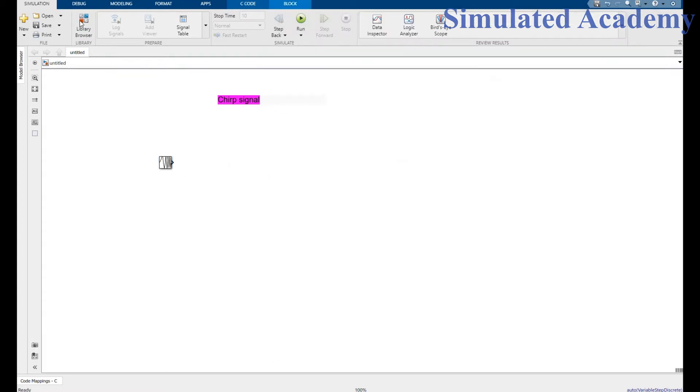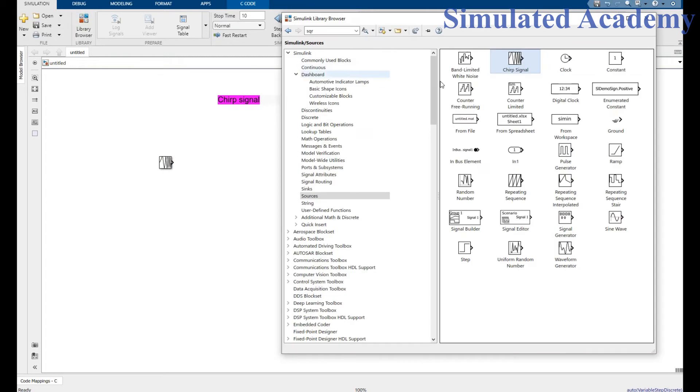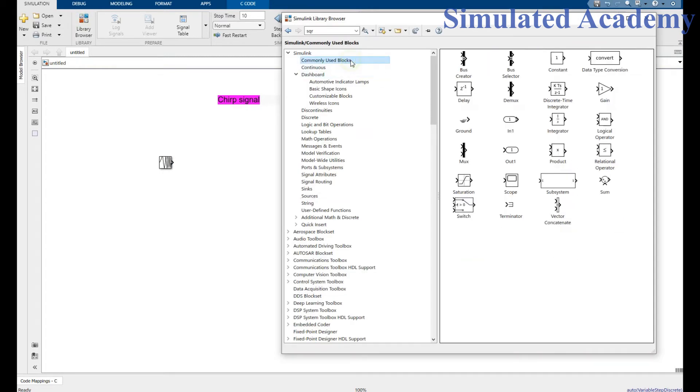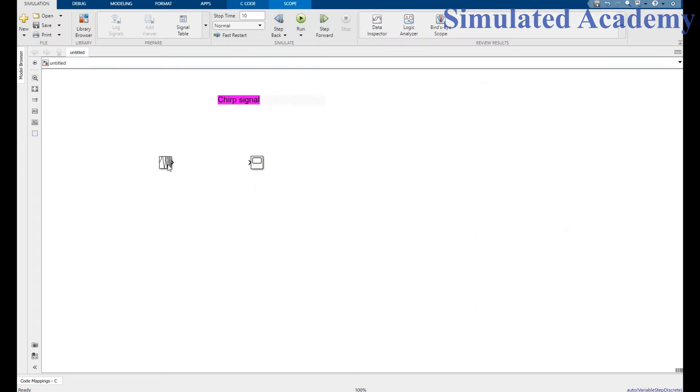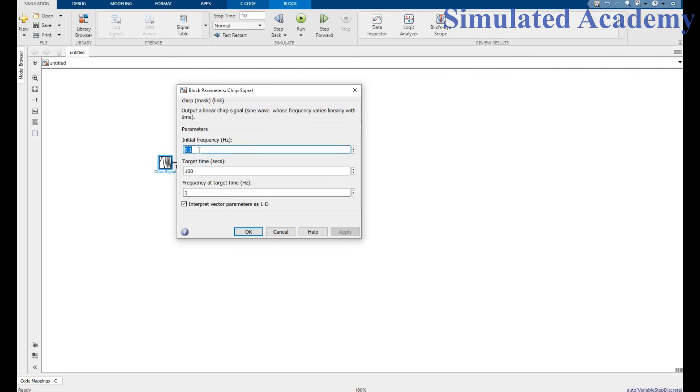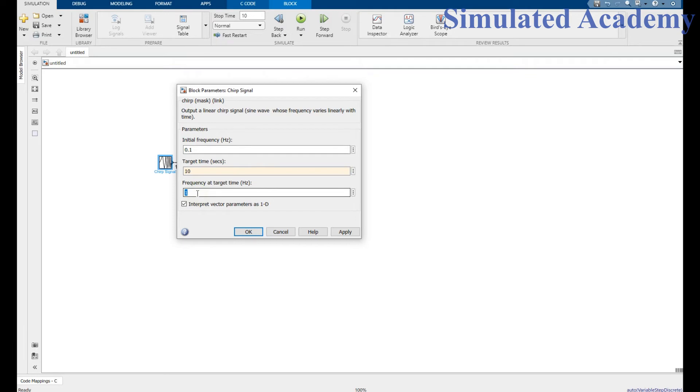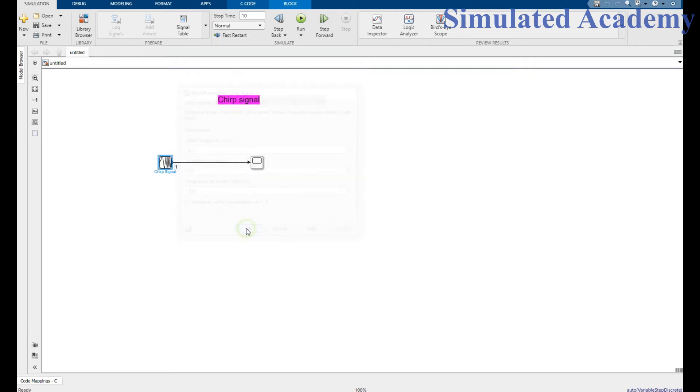Here. Then go to the commonly used blocks, pick a scope, and connect this. Here, my initial frequency is 0.01, target frequency is 10, and the frequency at target time is 100. Apply. But before simulating,